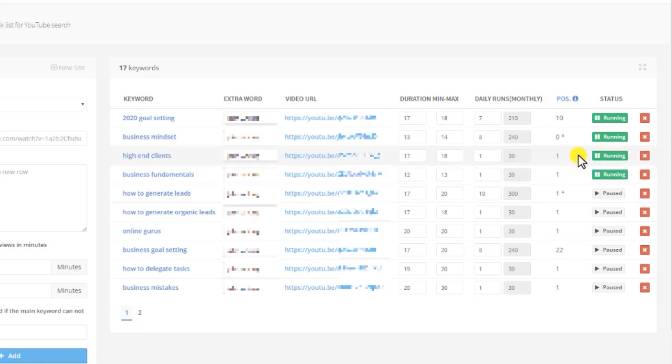Just monitor your videos, make sure your positions are increasing, not decreasing. If they are decreasing, you can turn them back on. Or if your budget allows, you can keep them on one daily run.